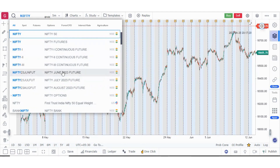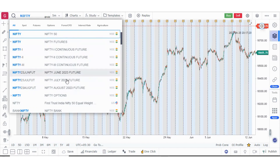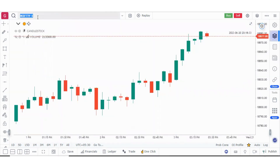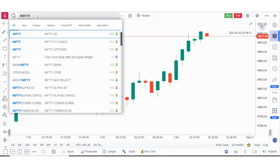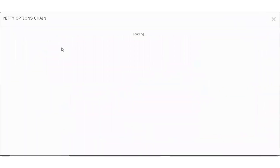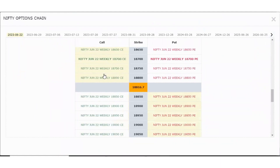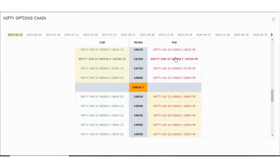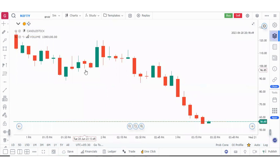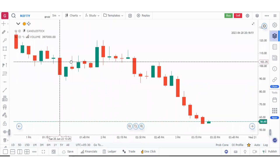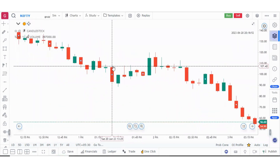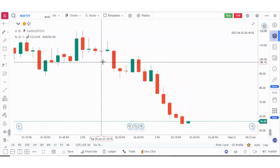Now let me talk about options. If I click on Nifty options, this option chain will open and I can select any chart. Suppose I want to see the Nifty 18,850 put chart — I'll click on it and now I'm getting the chart of Nifty 18,850.